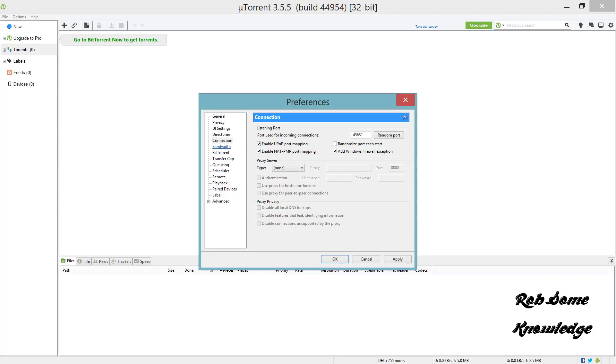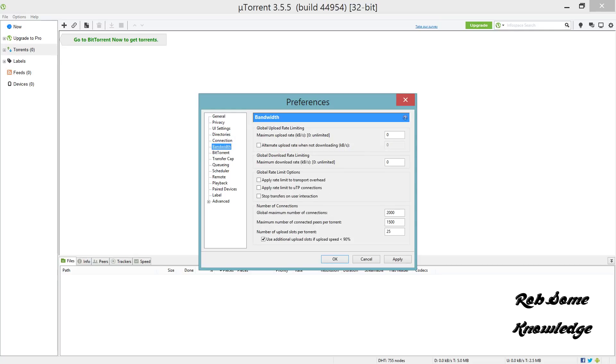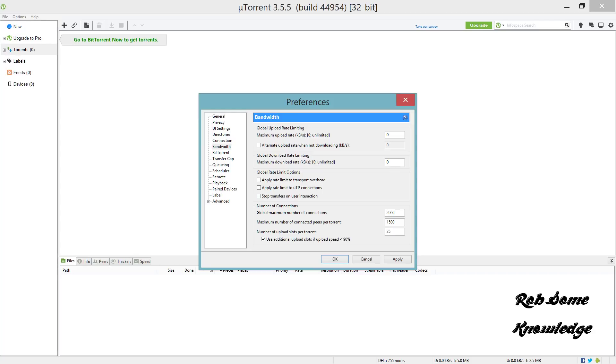Now we're going to go right underneath to the Bandwidth section. These top ones most of the time should already be at zero, but if you've altered them, set them back to zero for unlimited. You want to have all these boxes unchecked.